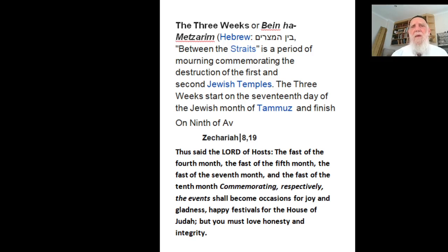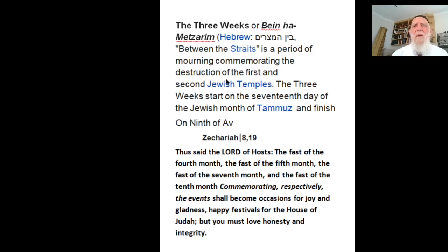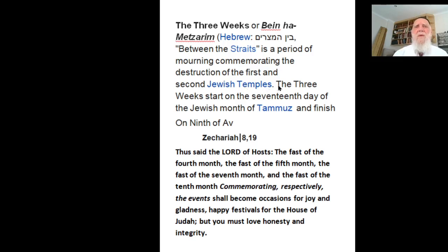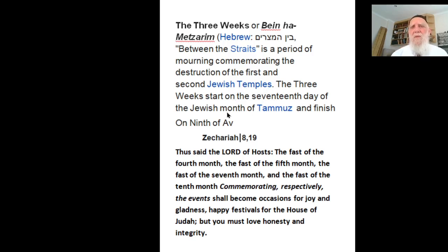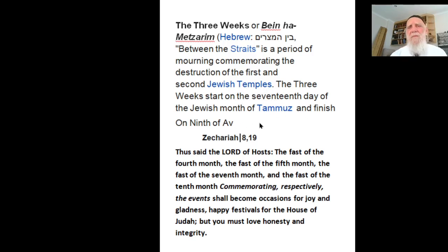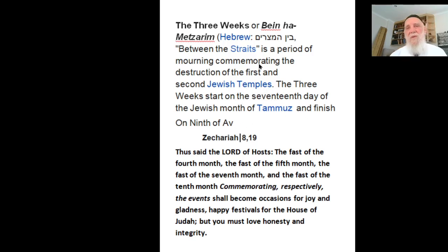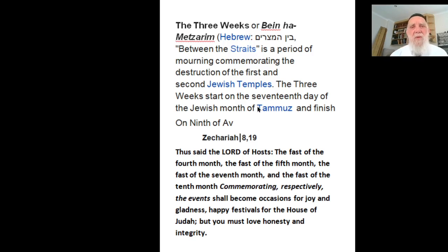And this is a period of mourning, commemorating the destruction of the first and second Jewish temples. The three weeks start on the seventeenth day of the Jewish month of Tammuz and finish on 9th of Av. This is what it is unfortunately now. A lot of troubles happened to Jews during this time.